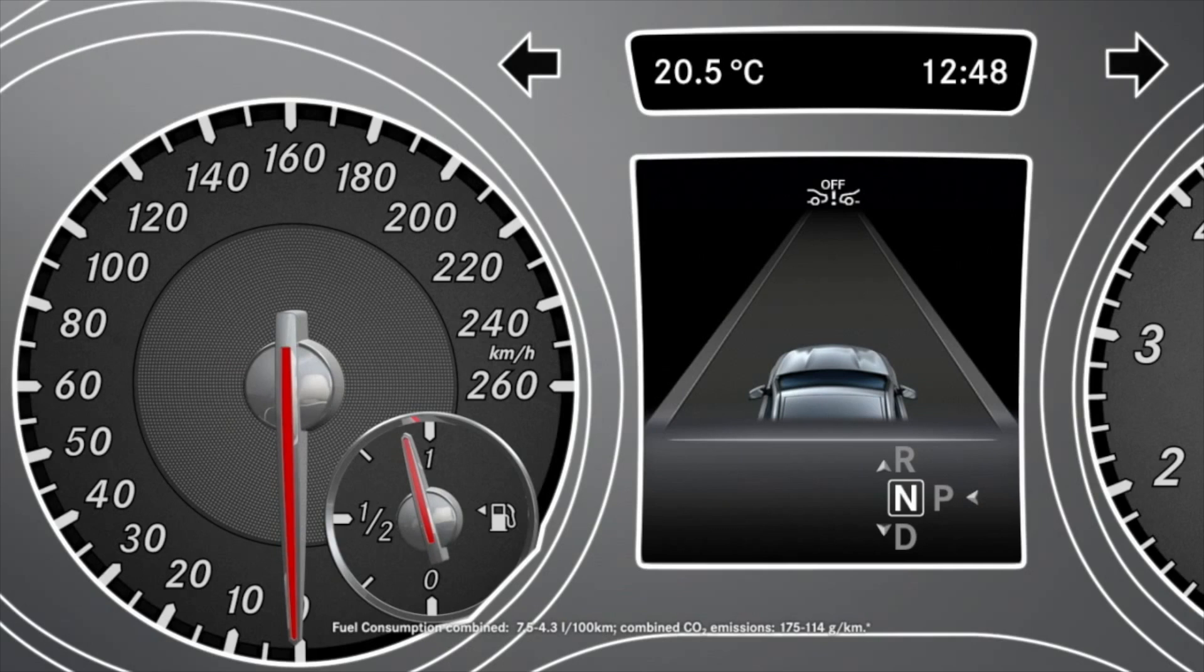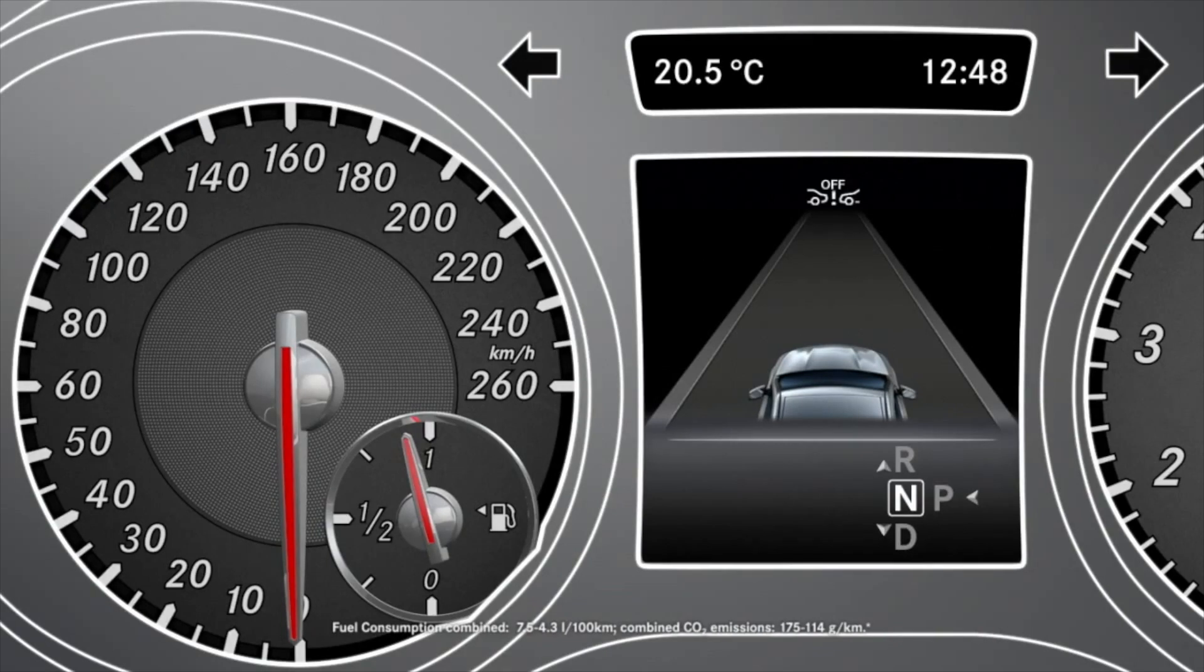If collision prevention assist is deactivated, this will be shown in the assistance graphic menu by the corresponding symbol.